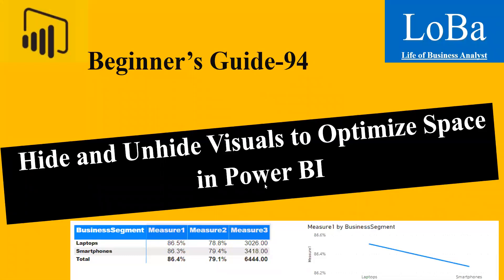Hello. In today's video, I'm going to explain how to hide and unhide visuals when you have space constraint in a report. This trick will be very useful when you have several visuals and you want to provide the flexibility to the user to select visuals of their choice.